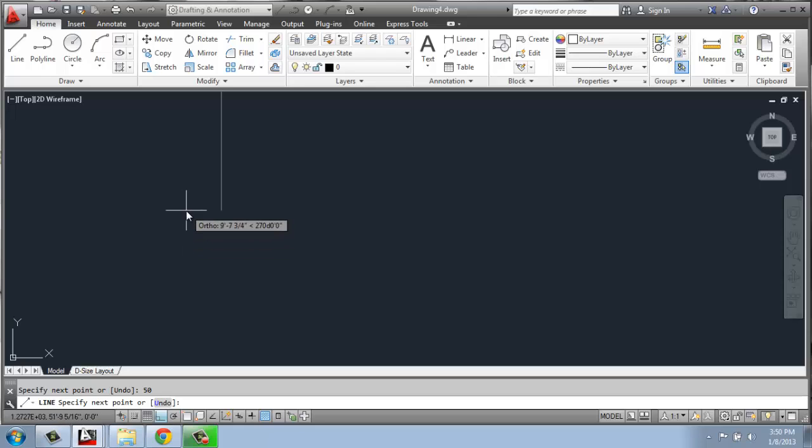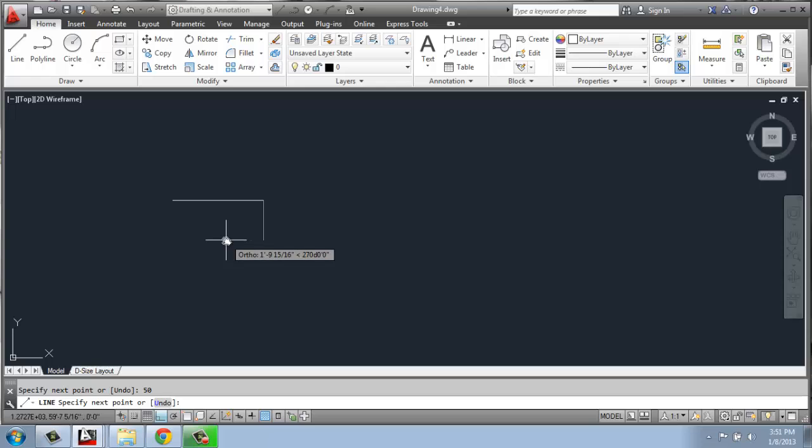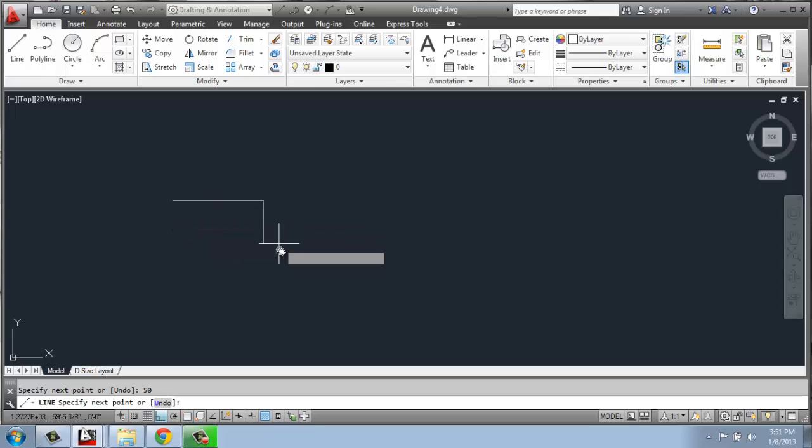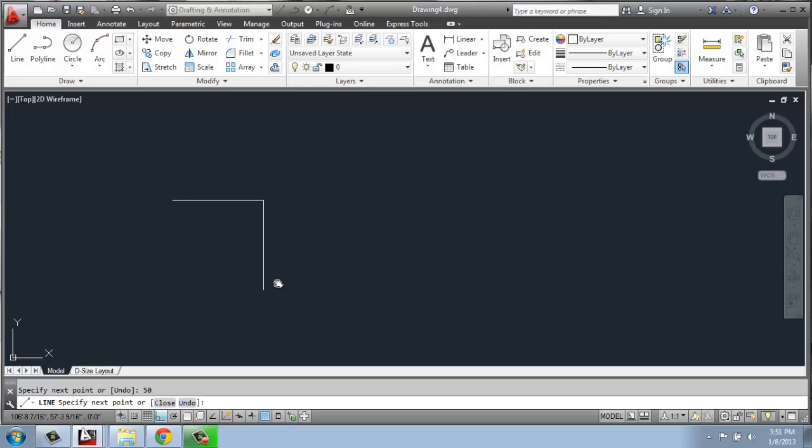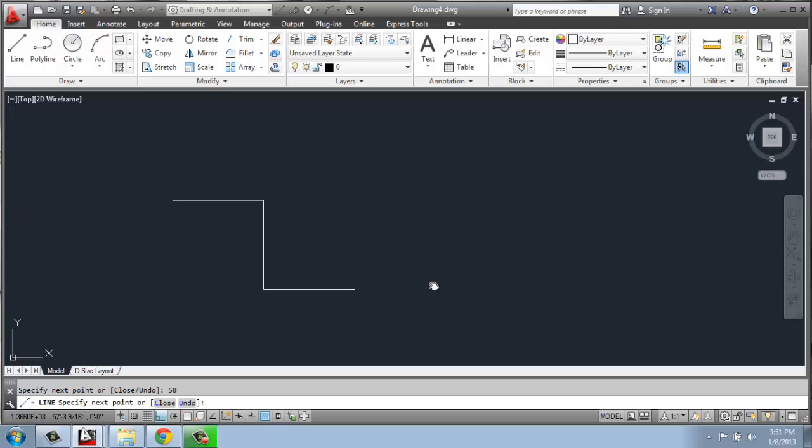Remember, when you're making lines, CAD wants to chain them. So that line is 50, so I could pull the mouse down and type in 50, enter, and then pull it this way and say 50, enter, and so on.